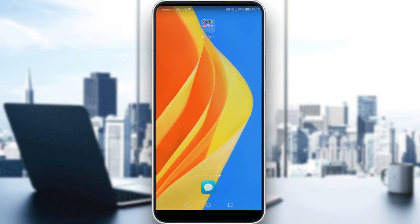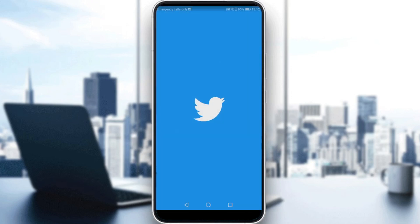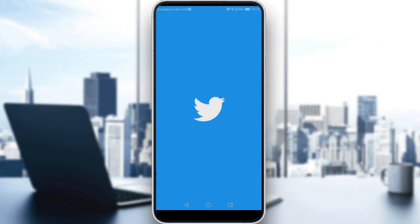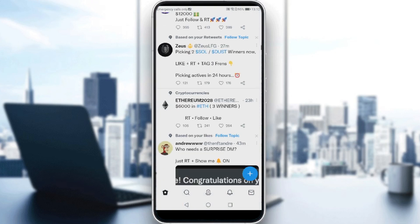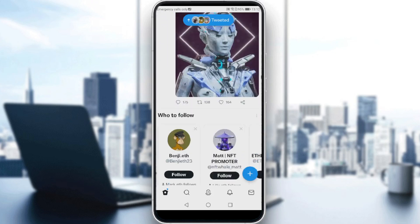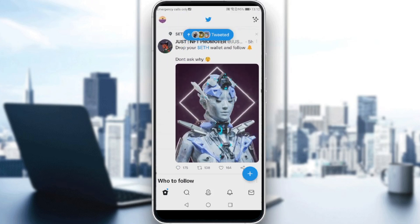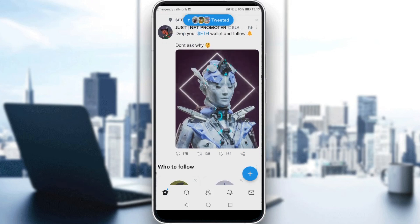Then all you need to do is sign in or create your account, but if you already have an account, ignore all of that, log into your account, and let's get straight to it. Just launch Twitter, and here all we need to do is search for the tweet that you want to bookmark.